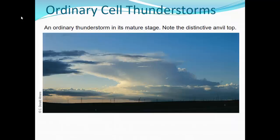Here is a photograph of an ordinary cell thunderstorm from somewhere out on the plains. You can see just one cumulus cloud with massive vertical growth, a very distinctive anvil top at the upper levels, and heavy rain at the surface. It's not a multi-cell, not in a cluster. This particular thunderstorm could become strong enough to reach severe levels, but most likely it will rain itself out within that 60-minute time frame.